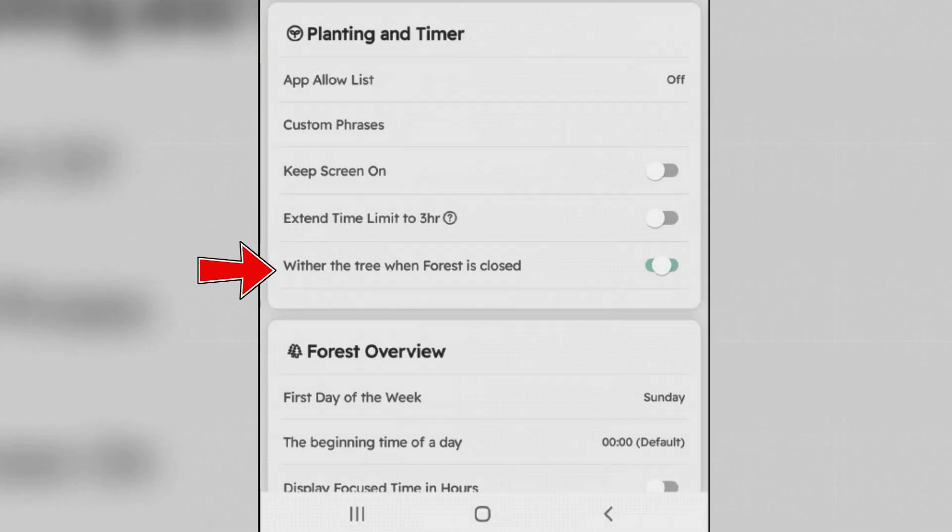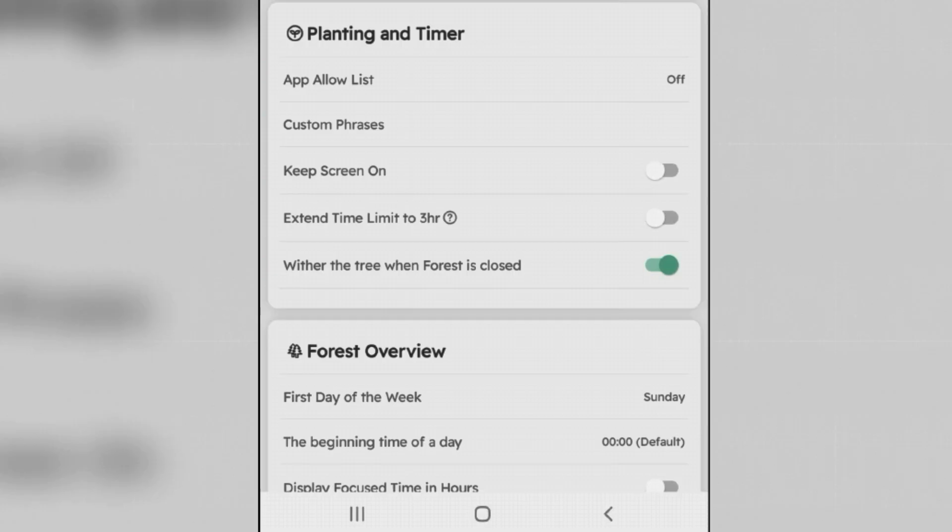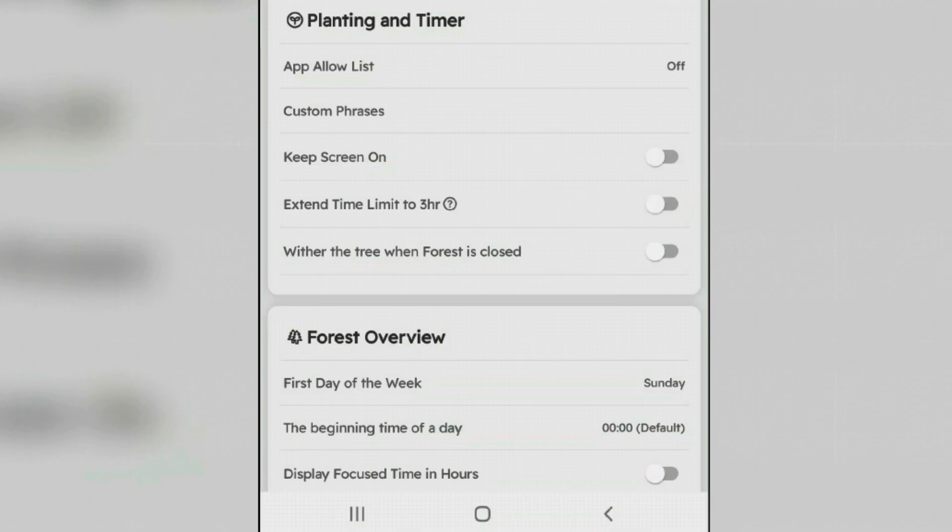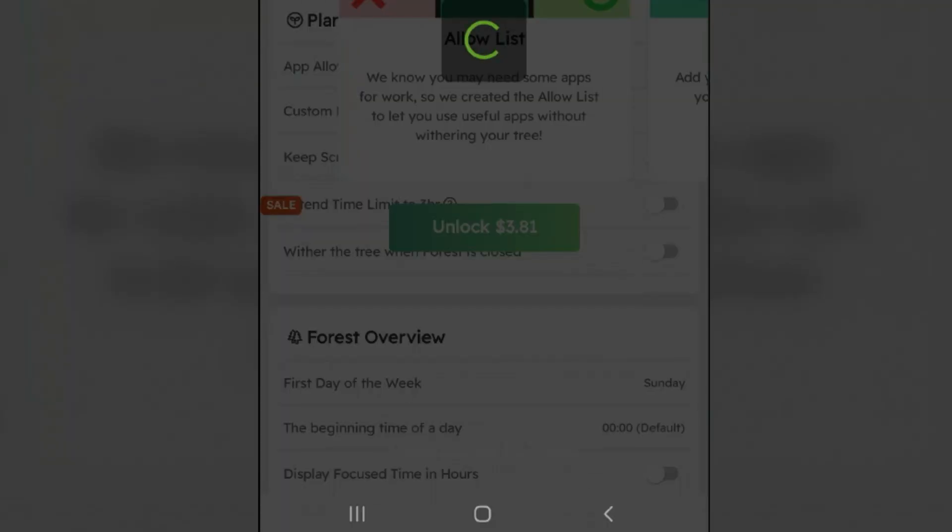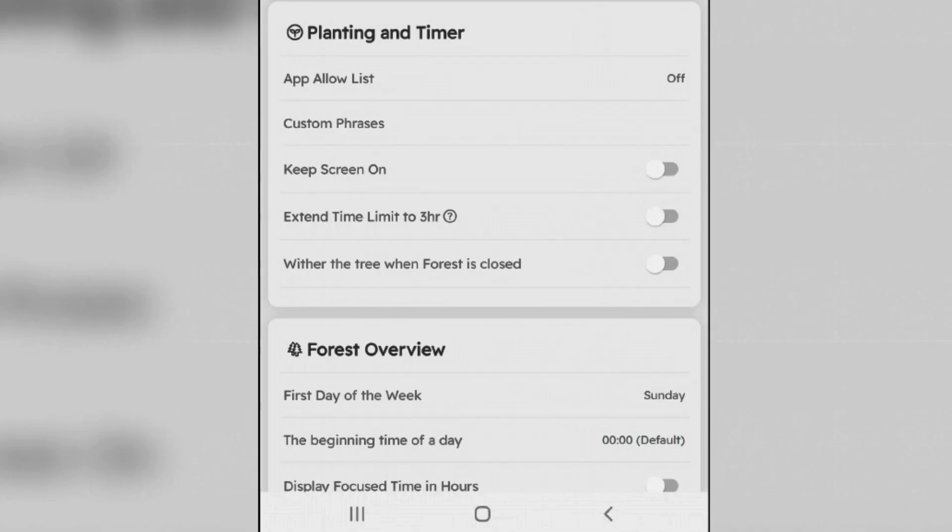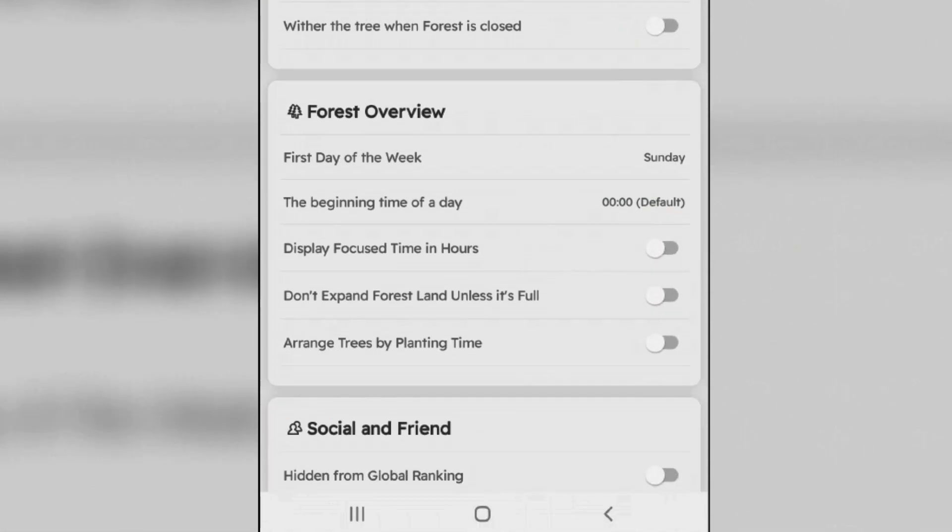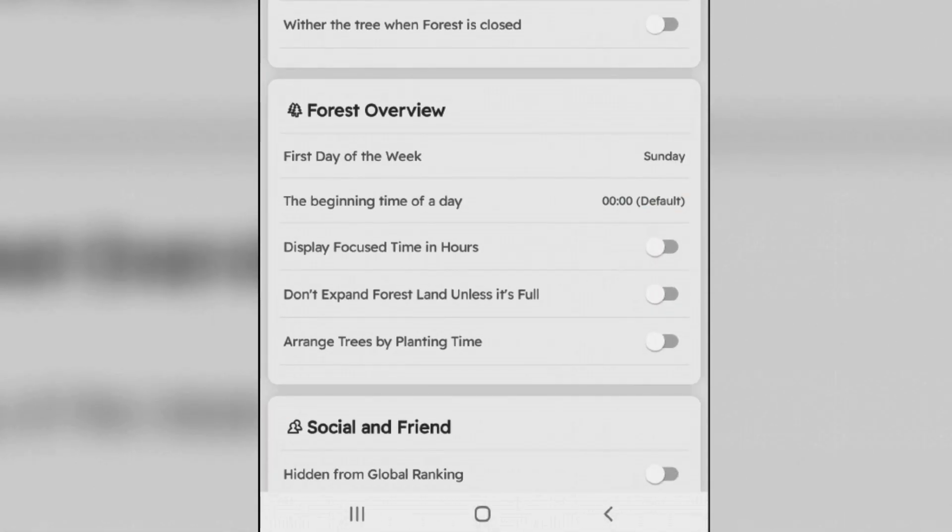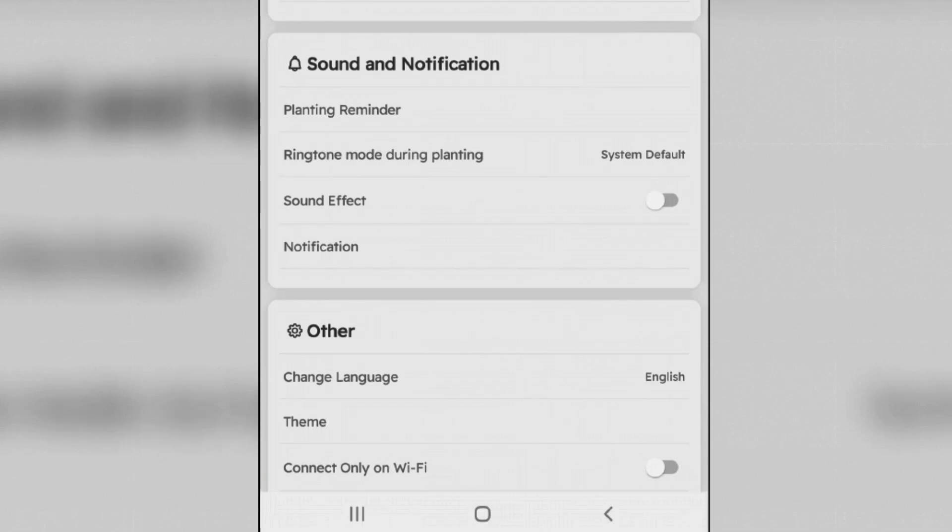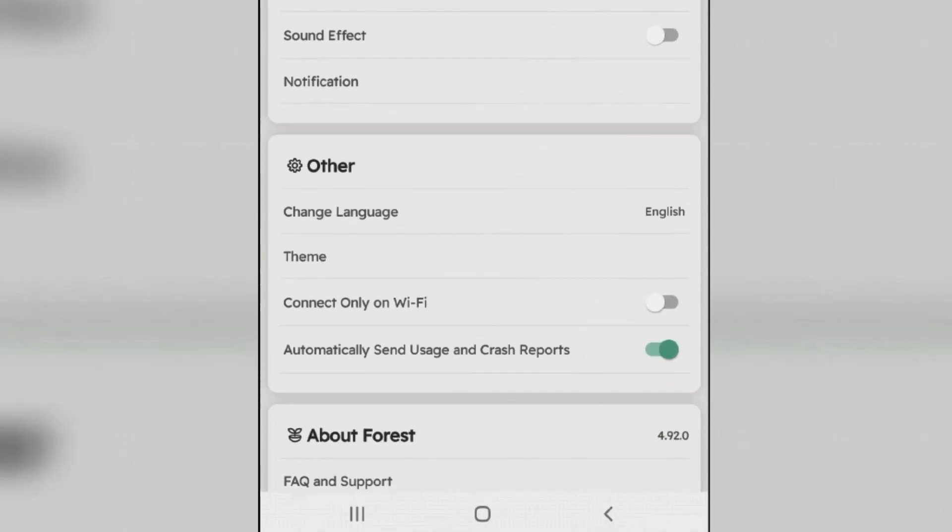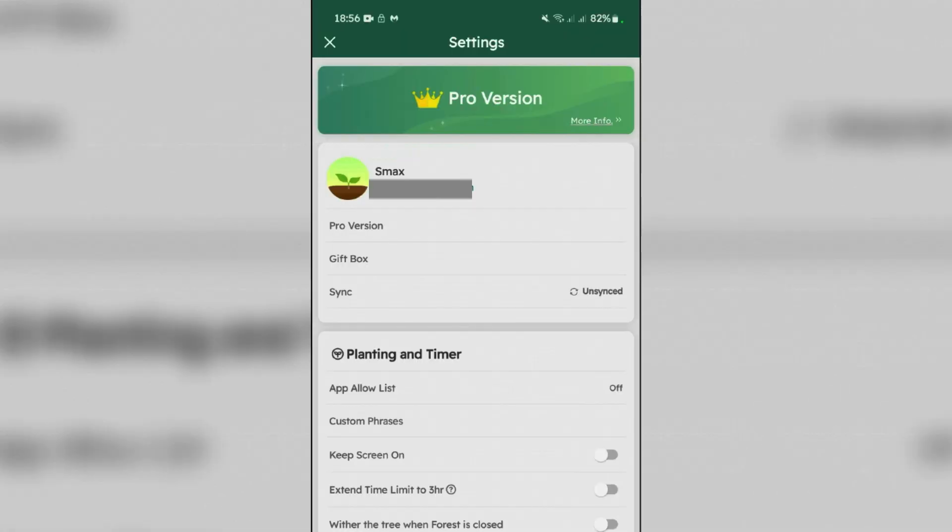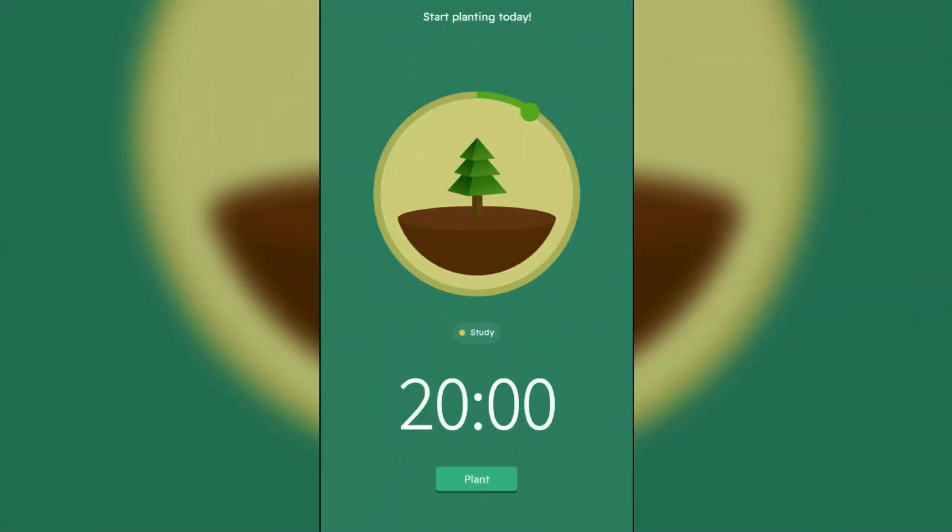Enabling this feature will make sure that your tree will be killed if you move to any other apps, which will force you to keep your focus for the scheduled time. Also there is an App Allow List feature where you can add study related apps, for example calculator, note taking apps, etc., to allow access during the deep focus mode, but this is available only for premium users. Also there are so many settings here: Forest Overview, Social and Friend, Sound and Notifications, Language, Theme, etc. You can check this yourself. So go back.